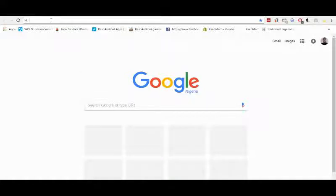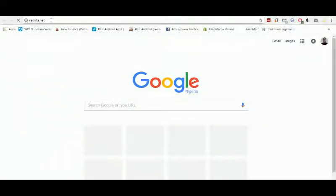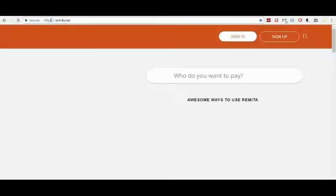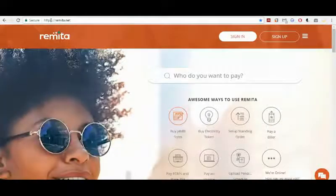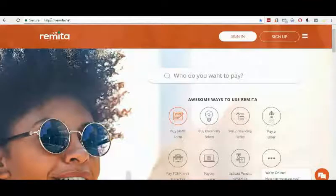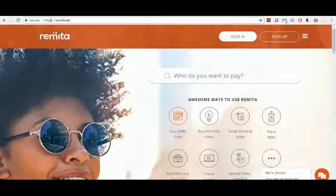Head into the website of Remitter at remitter.net. You press enter and you wait for the page to load. As you already know, Remitter has now seen extensive use for payments to either federal government or state government agencies, as it is the only medium of transaction between us and the Treasury Single Account, TSA.